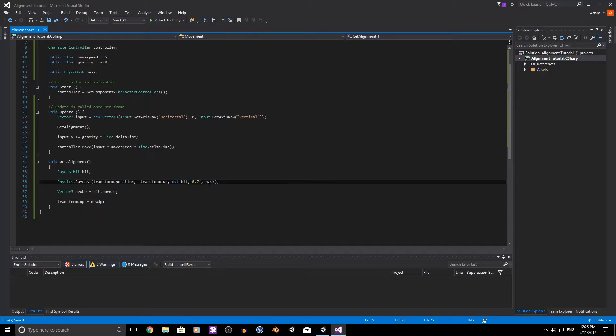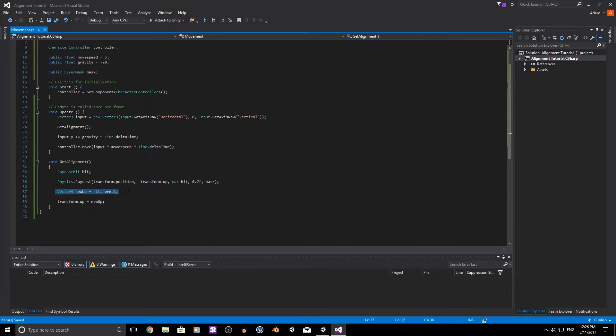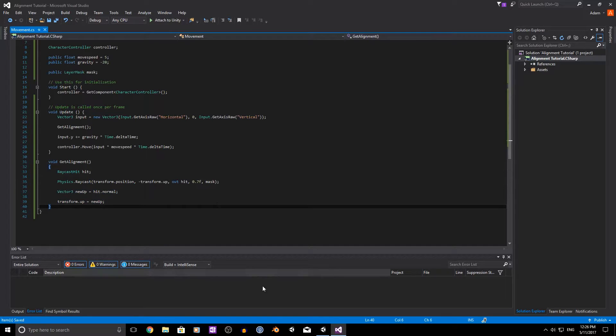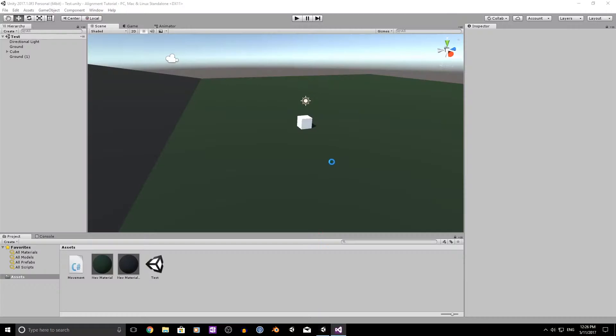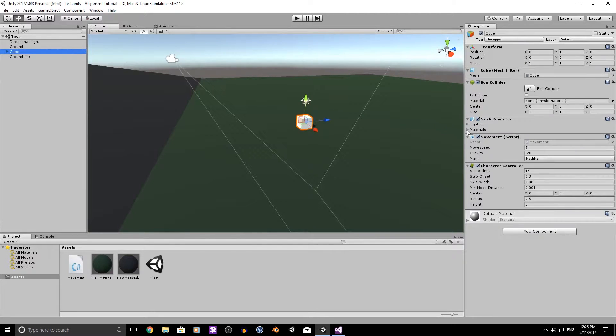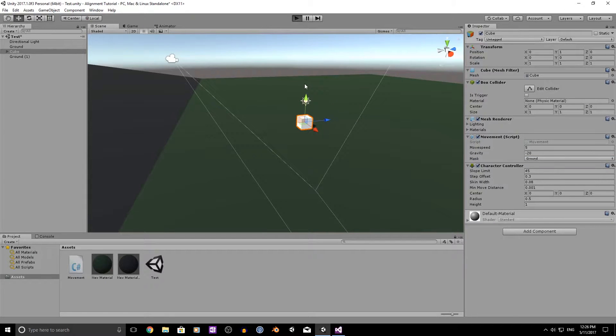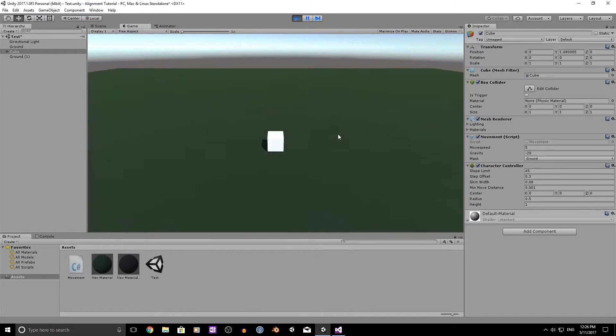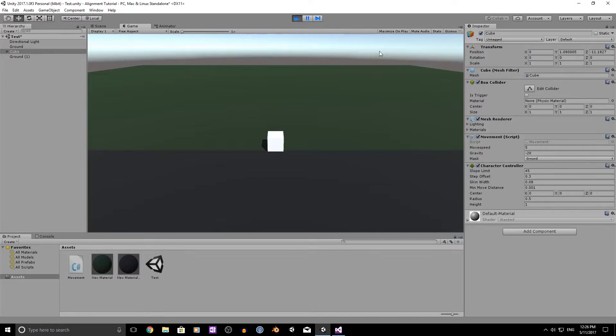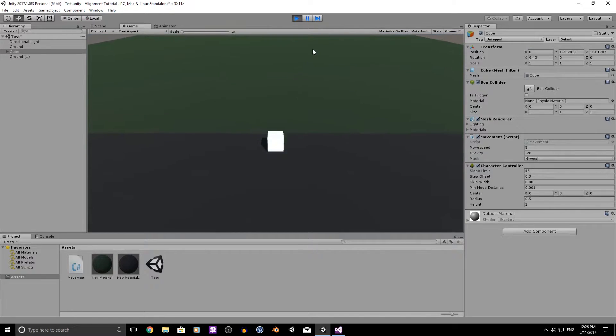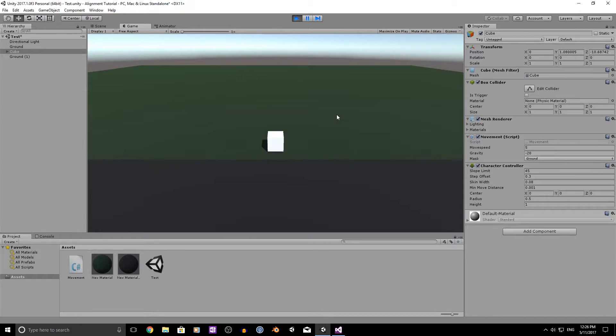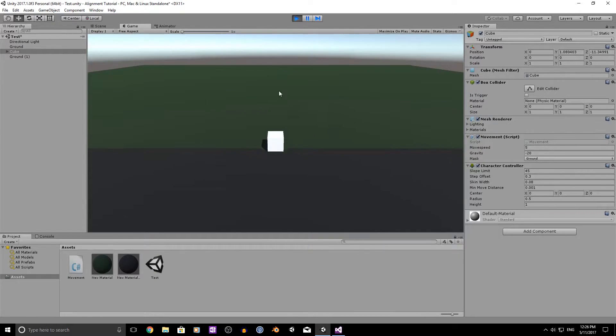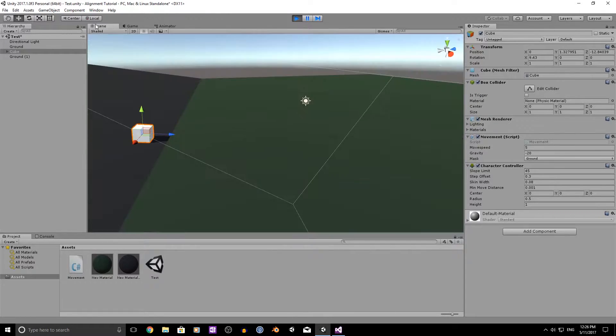Just to reiterate, raycasting into our mask which will be ground which we will go set up. Setting that out hitting point to our new up and setting that to our transforms up. So if we go over and in our script just set this to ground and you shall see that when we go over into this black area, if you keep your eyes up the top here, that we snap to it. We just go forward and backwards, we just keep snapping to it.